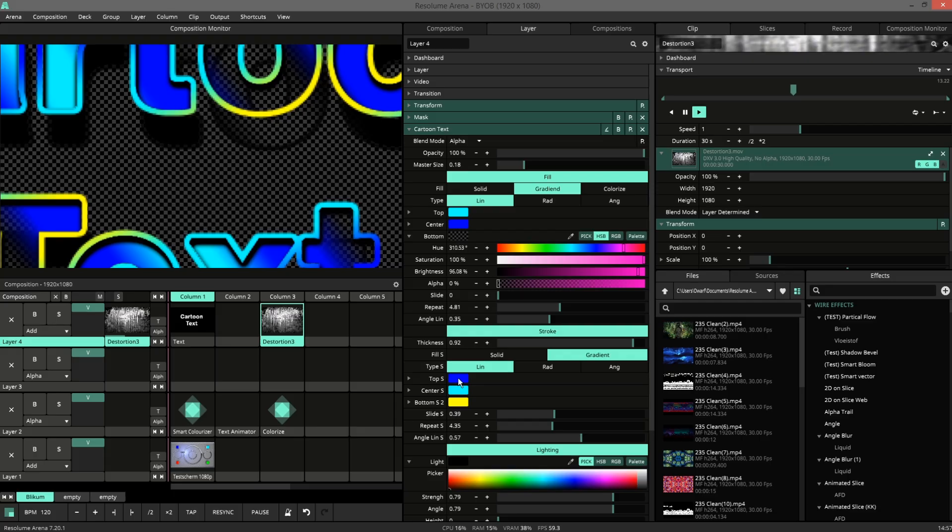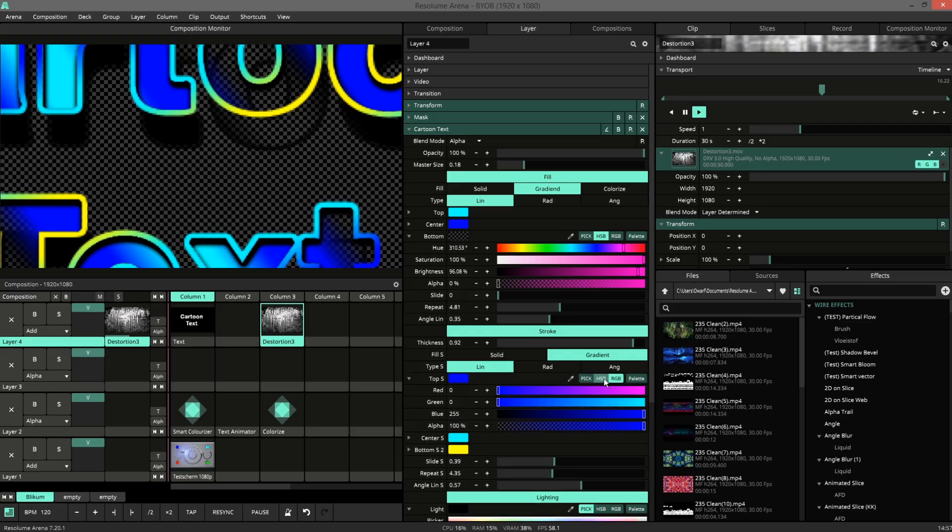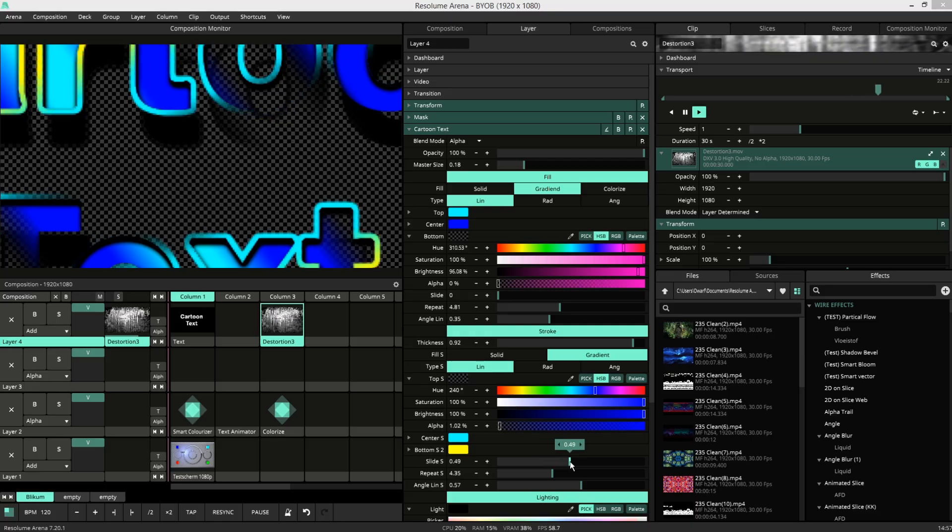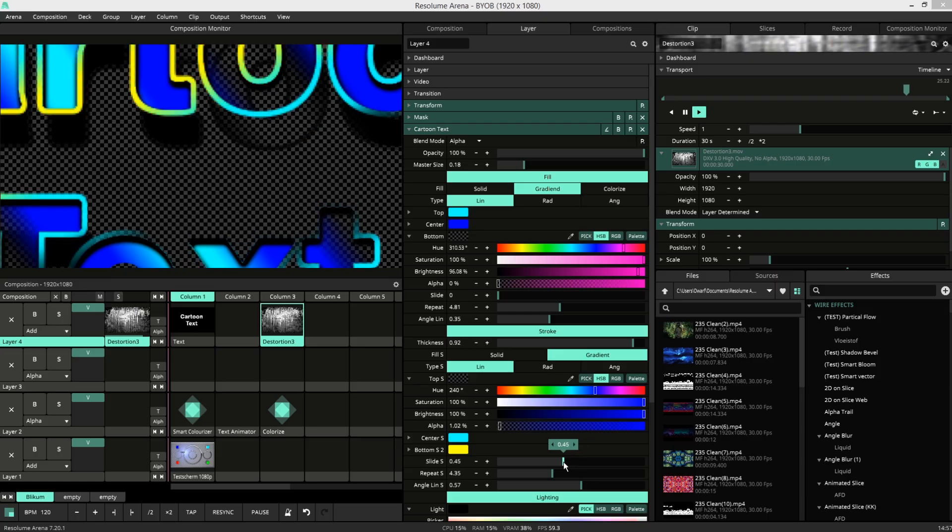And the same thing goes for the transparency of the stroke. Let me slide the stroke a bit so you can see it. So, there you go.